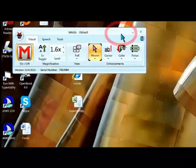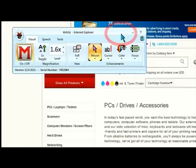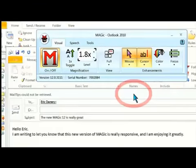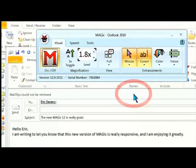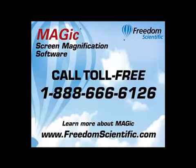That's how I am able to use my computer, both at home and at work. With Magic, I can keep up with my colleagues and friends as I surf the web, type letters, read my email, and so much more. Call toll free 1-888-666-6126.